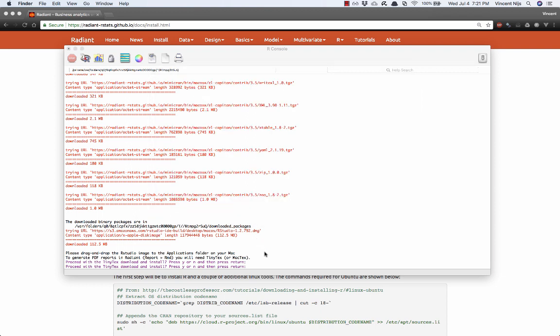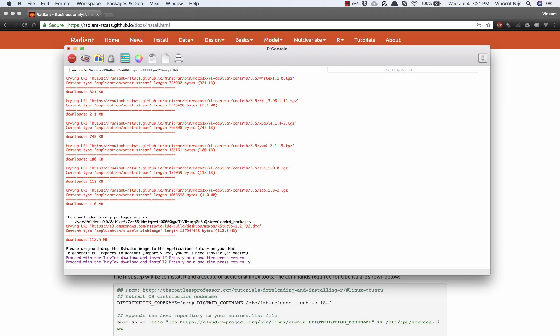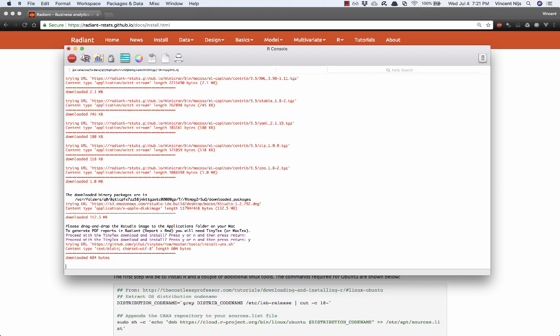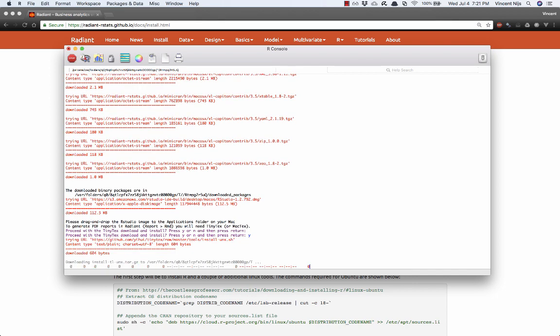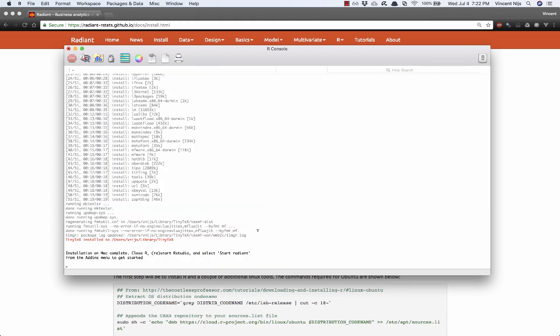And now it says the last step in the install process. Do you want to install TinyTeX? This is something you'll need if you want to be able to generate reports in PDF form, for example, or to show math in reports. And so let's just say yes. And this is going to download a few things, which will take a minute or two. So that's all done.